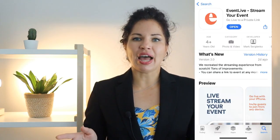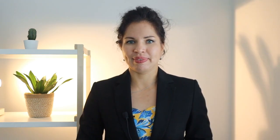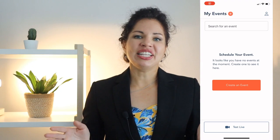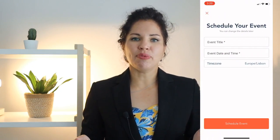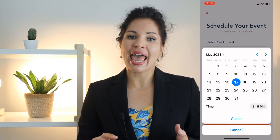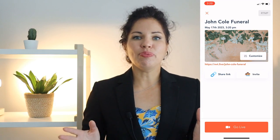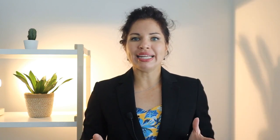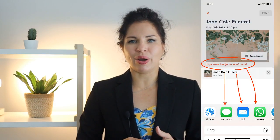Install the Event Live app on your phone. Schedule your event by typing the name of the event and the date. The event will be automatically created and you will receive the event link right away.